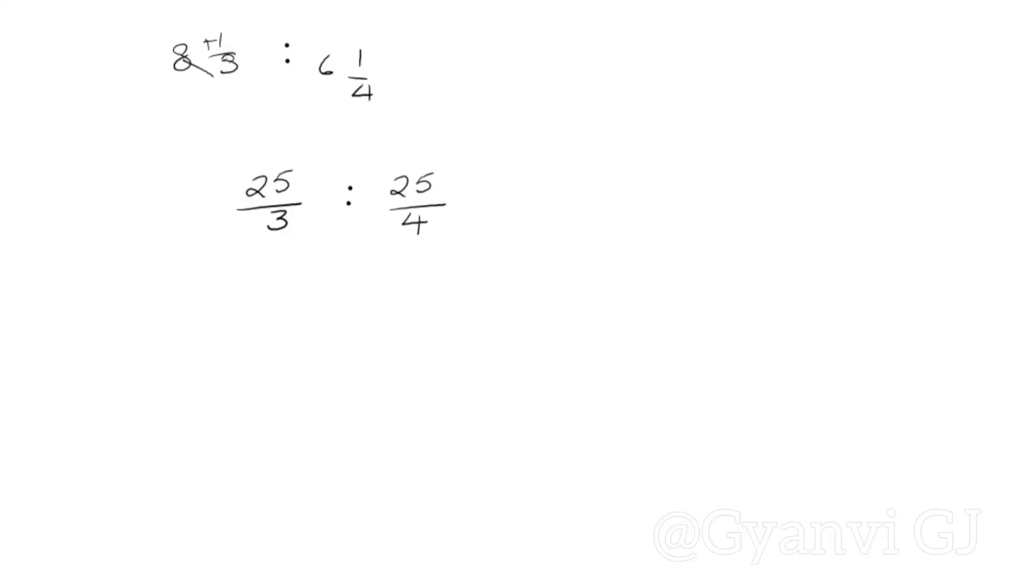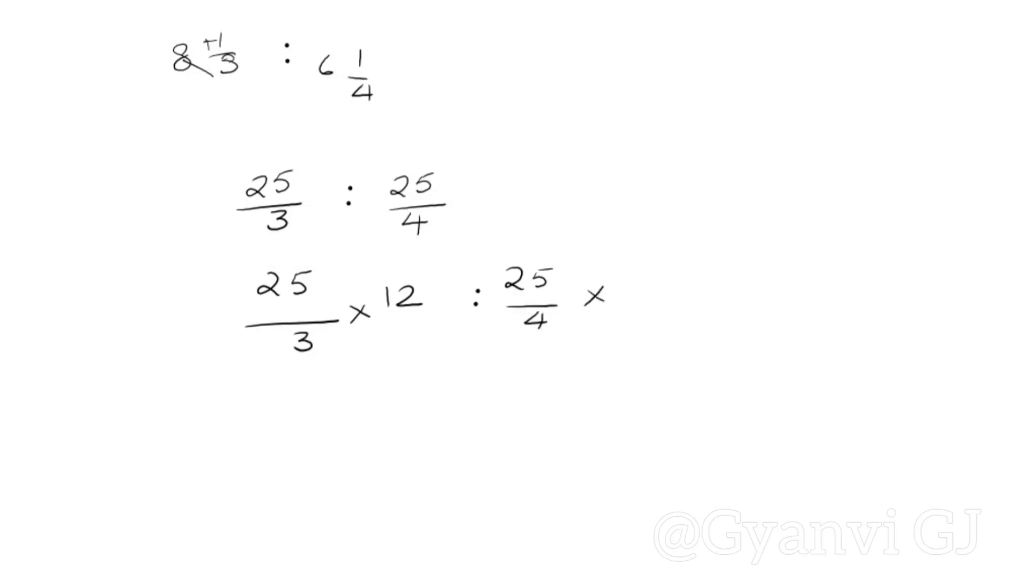Now we will do the same. We will take the LCM of 3 and 4, which is 12. 25 by 3 multiplied by 12. 25 by 4 multiplied by 12. So 3 times 4 is 12 and 4 times 3 is 12. So 25 into 4 is 100 and 25 into 3 is 75. But this is not in the simplest form.